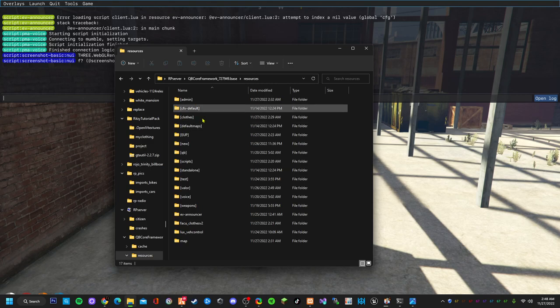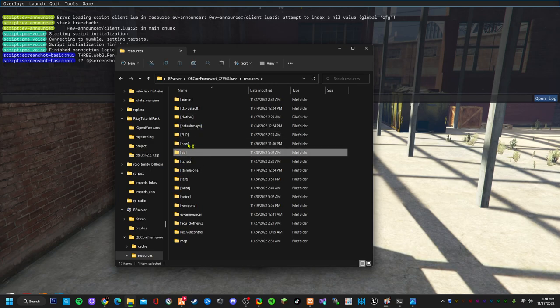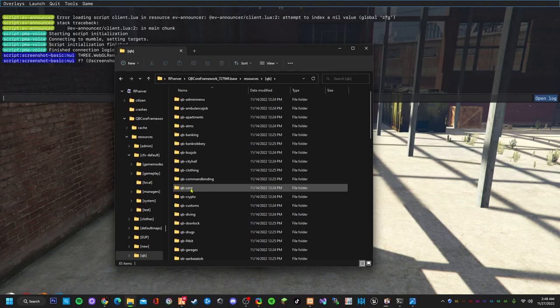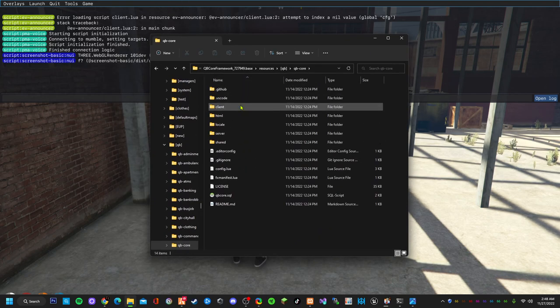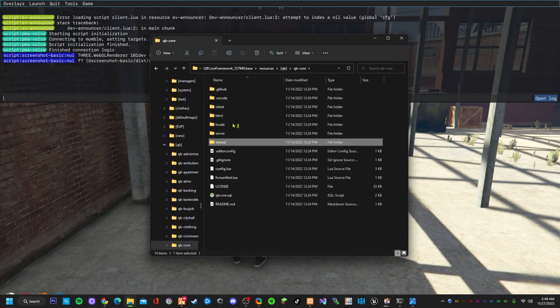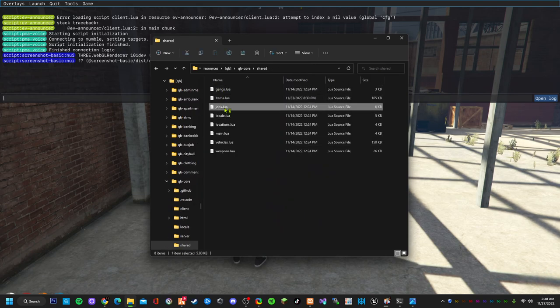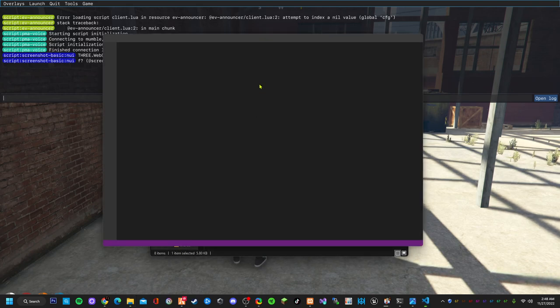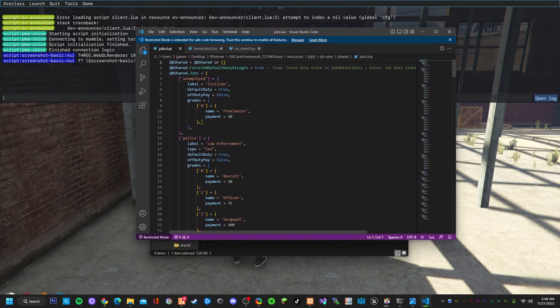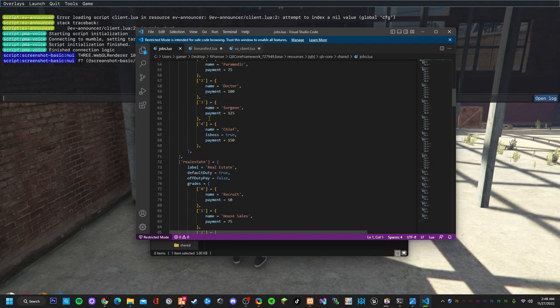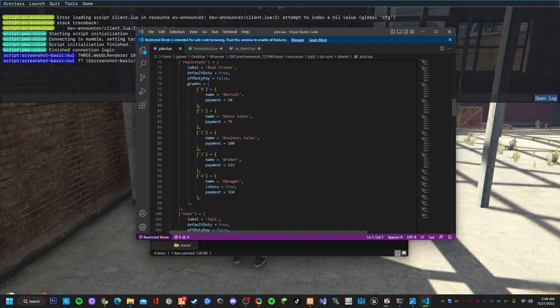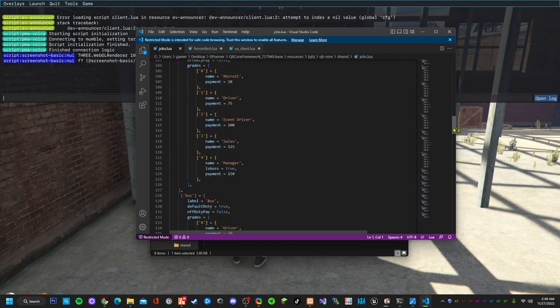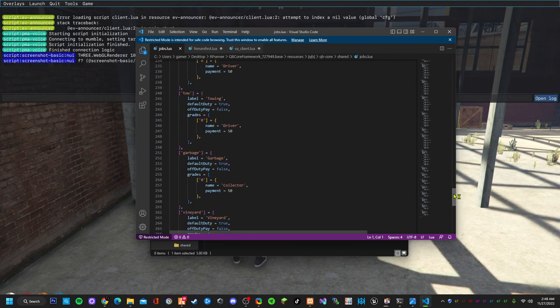First you need to open your server and go to QBCore, then to the shared folder, and then to jobs. Here's all the jobs.